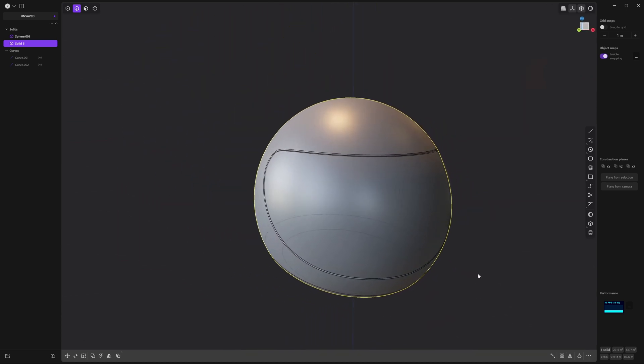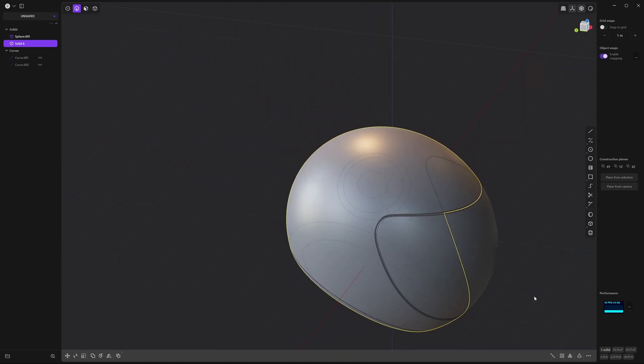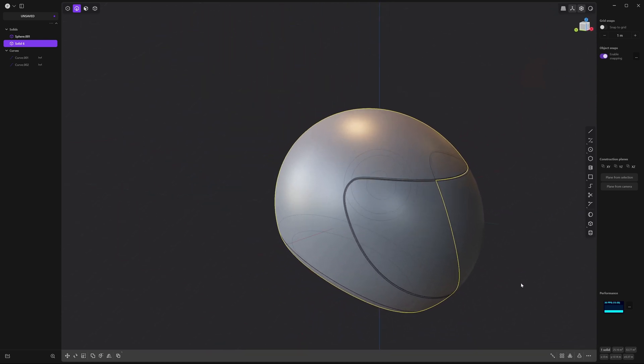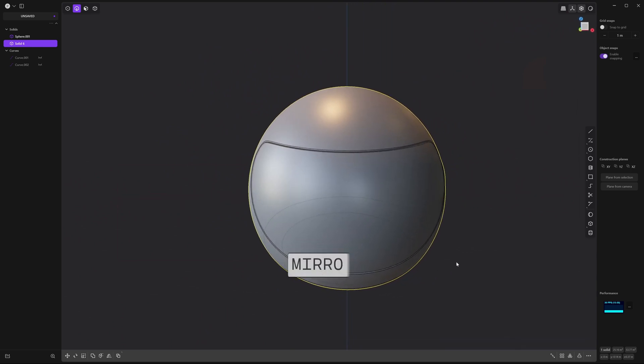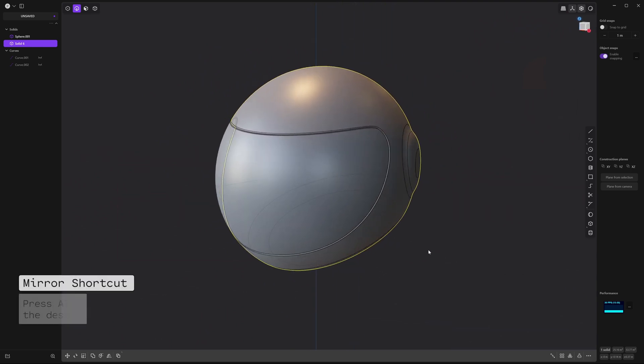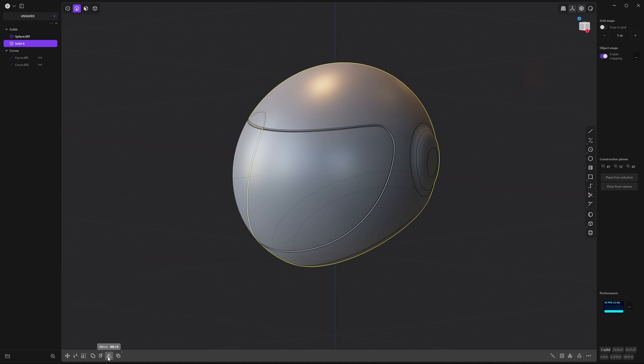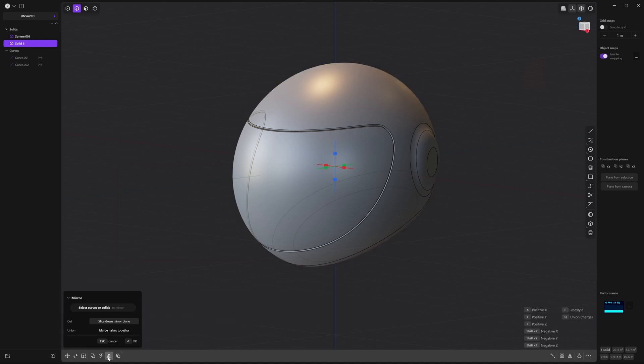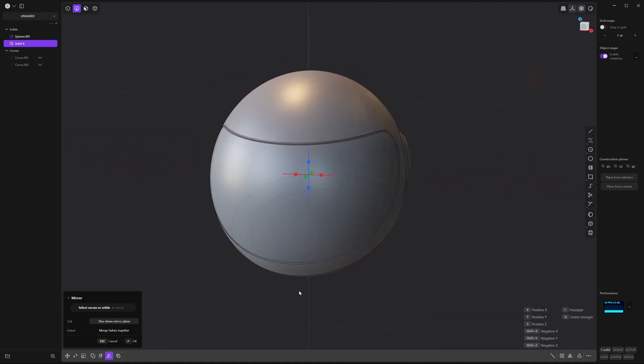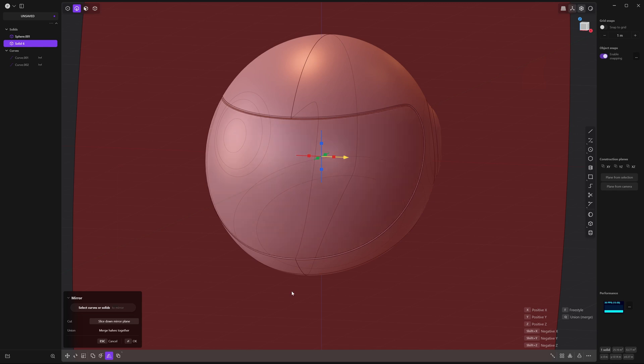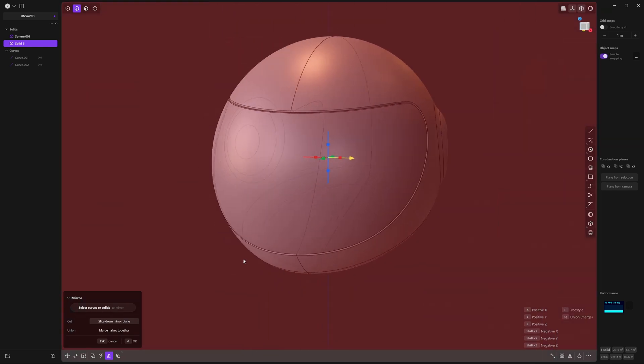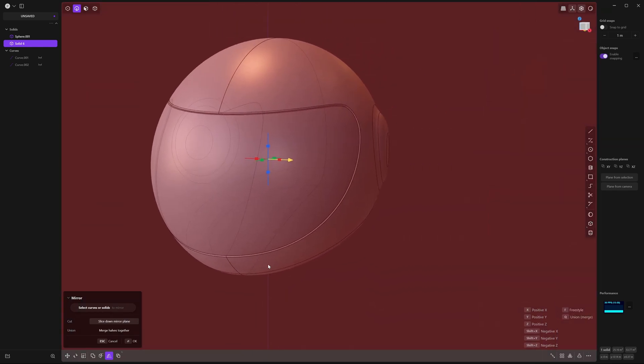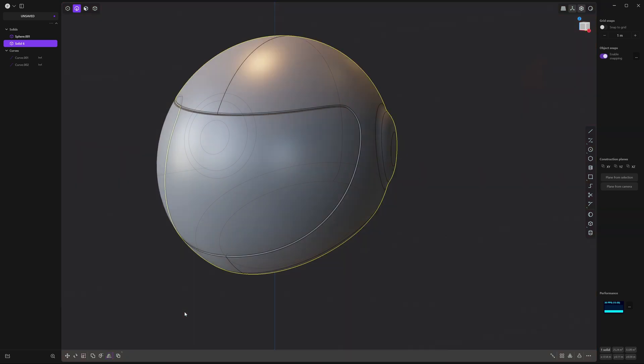Now let's orbit around the model. And you'll notice the ear model is only on the other side. But don't worry. We can go ahead and mirror that. You can press alt X or click down here where it says mirror. You'll see this little gizmo pop up. And you can select the axis you want it mirrored to. So let's select this x-axis here. And you'll see it appears on the other side. But before you accept, go ahead and select merge halves together. And right click to accept.